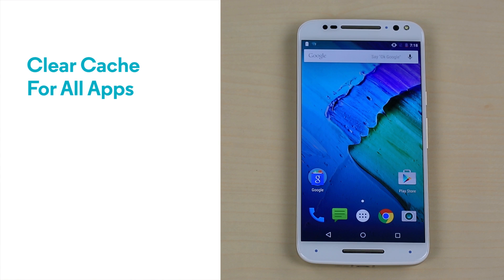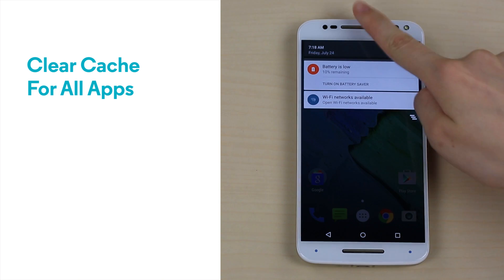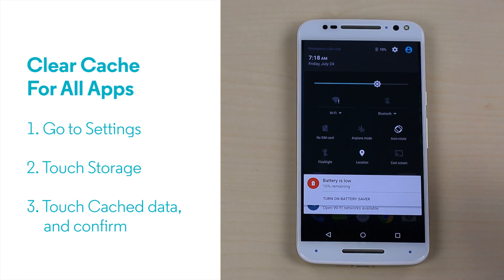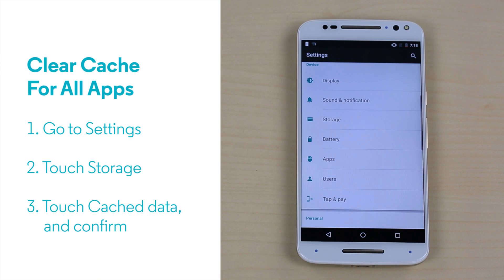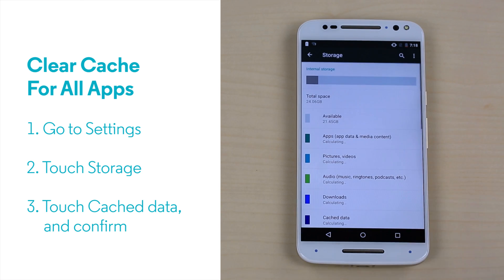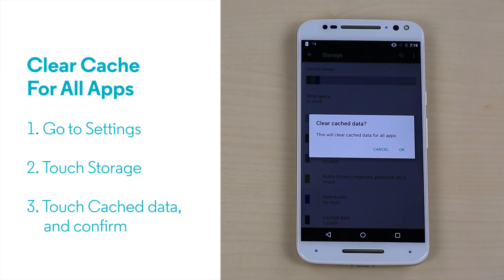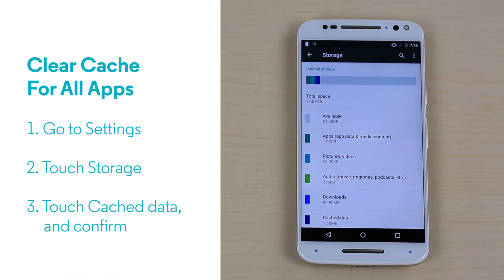If clearing the cache from specific apps didn't help, you can clear the cache more broadly. Go to Settings, touch Storage, touch Cached Data. Select OK to clear the cache for all your apps.